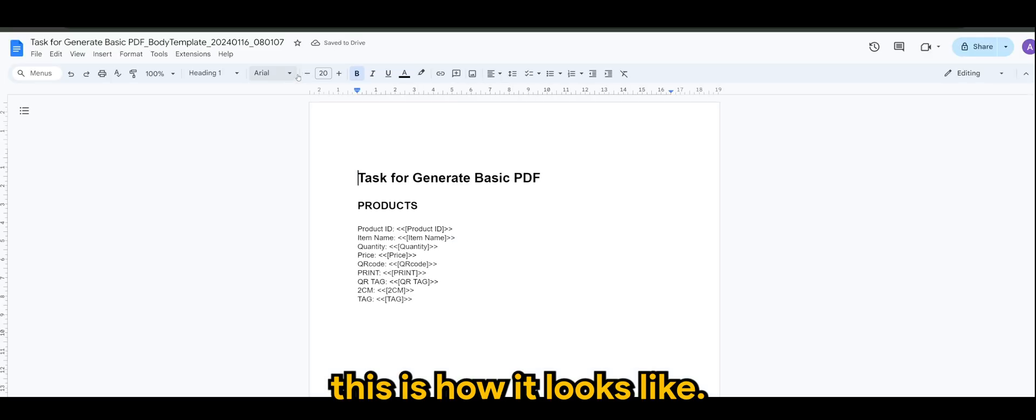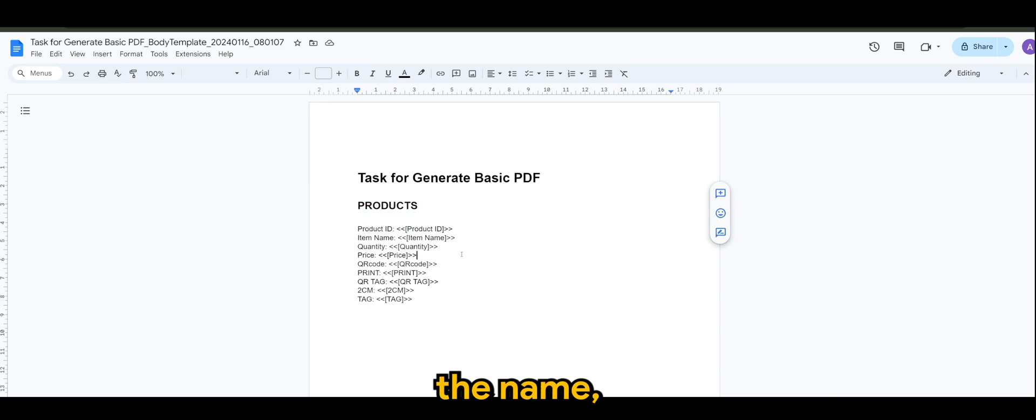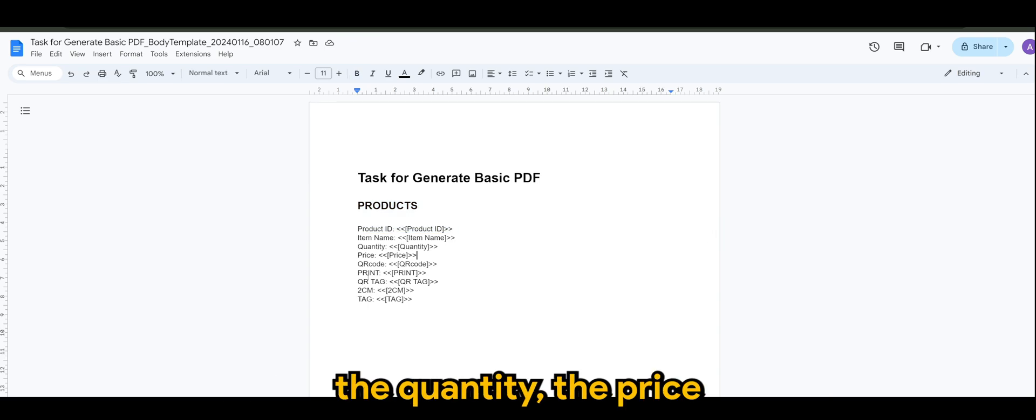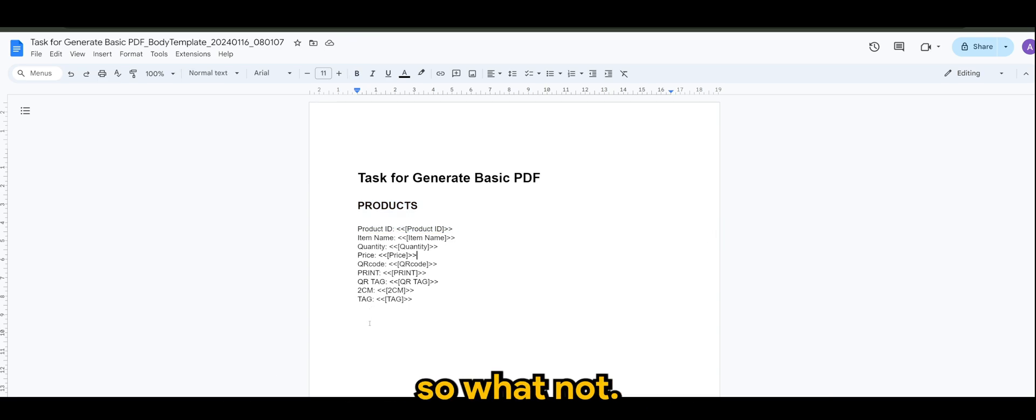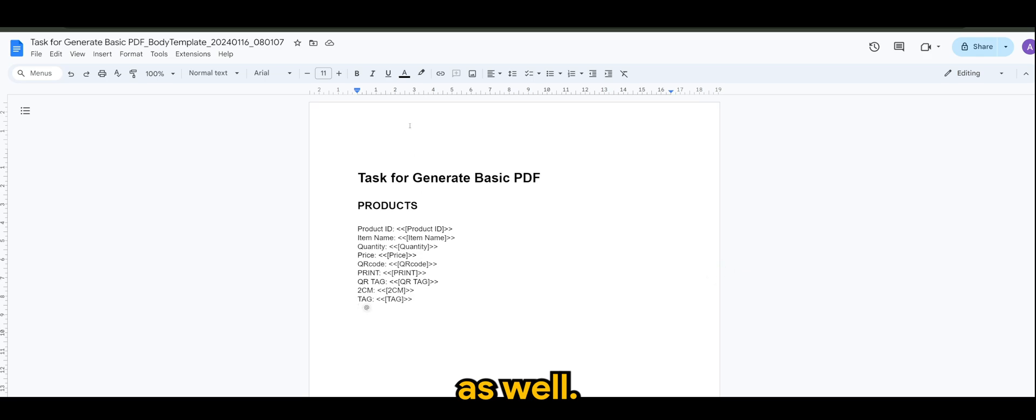So, this is how it looks like. So, of course, we have the product ID, the name, the quantity, the price, QR code, and what so or what not. And, of course, we have the QR codes or tags available as well.